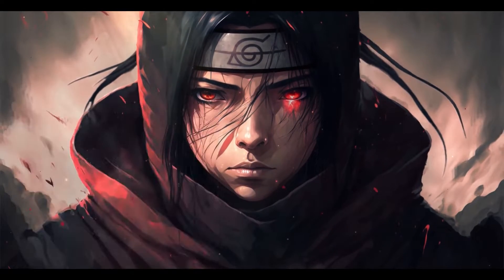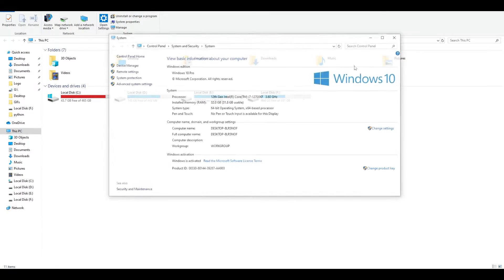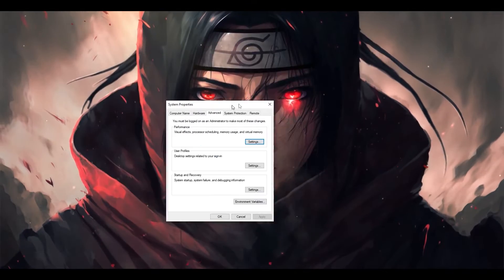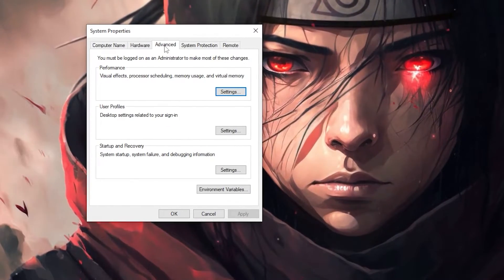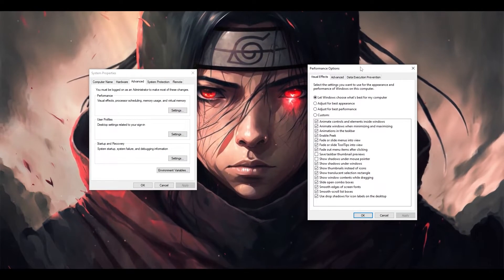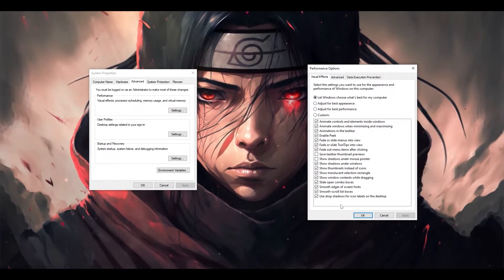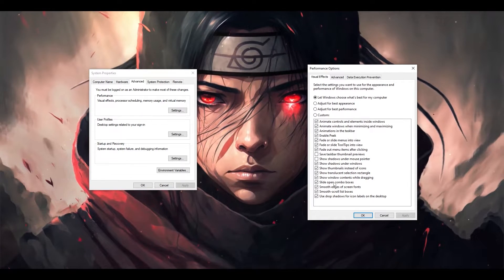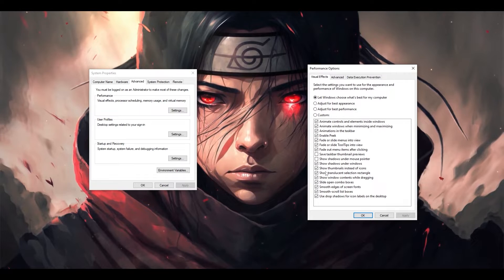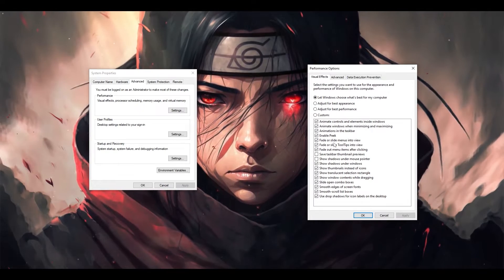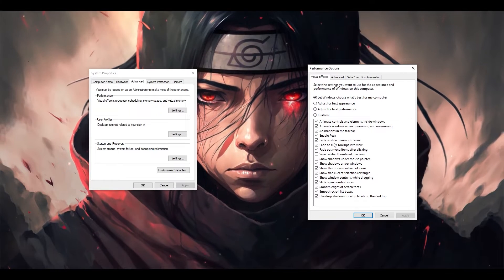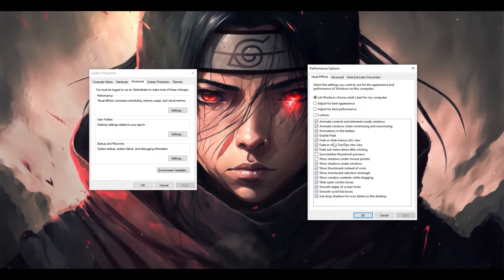Next, open 'This PC', right-click and go to Properties. Here, click on 'Advanced system settings' and a small window will come up. Go to the Advanced tab, then under Performance click 'Settings'. This controls animations like thumbnail animations, smooth edges, shadows under windows, and showing thumbnails instead of icons — these give a nice look but consume a lot of CPU and RAM.